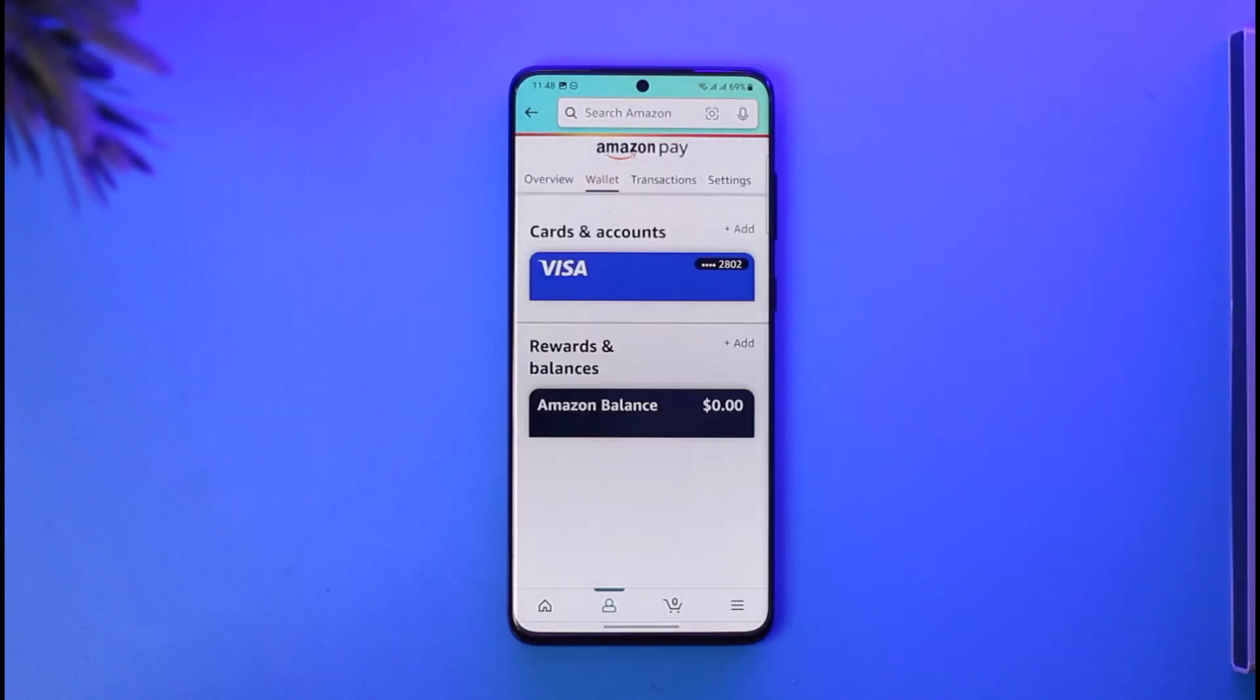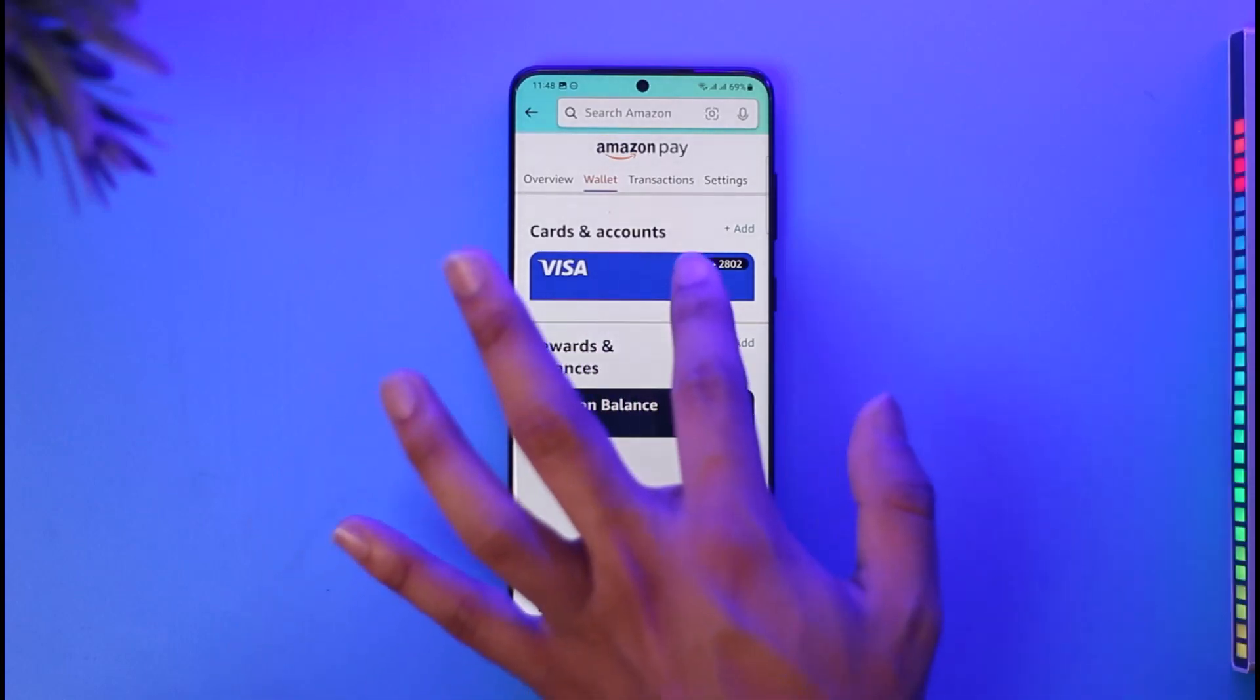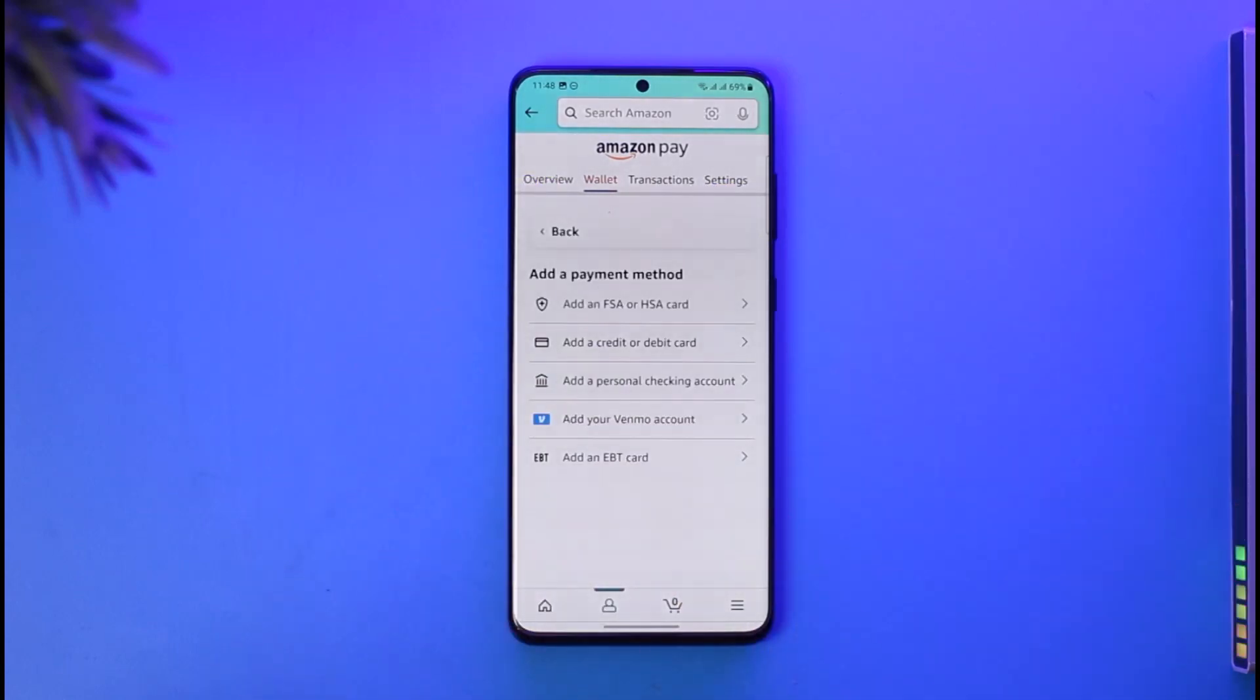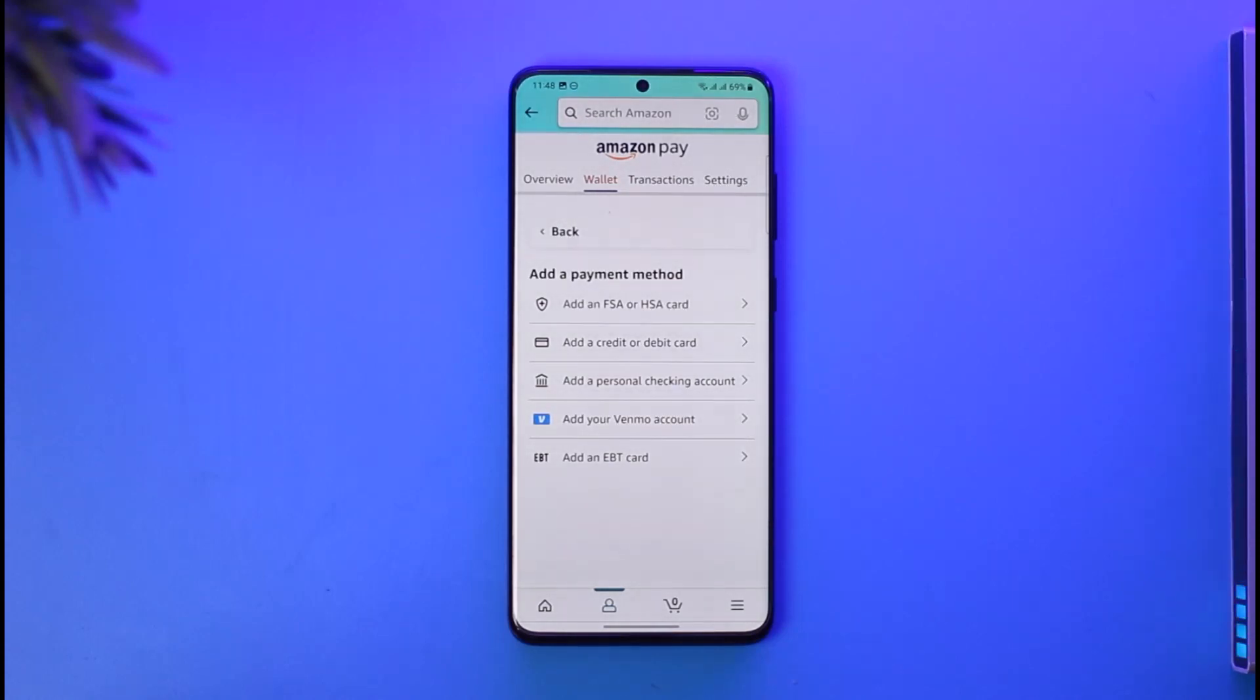You can simply choose to add some other cards if you like by tapping the Add button here. Once you tap the Add button, you should be able to add an FSA or HSA card, credit or debit card, personal checking account, your Venmo account, or an EBT card.